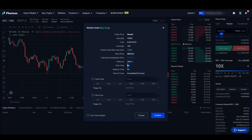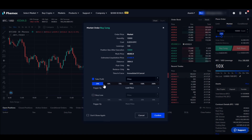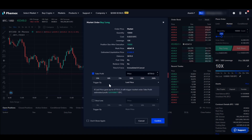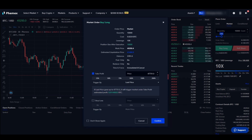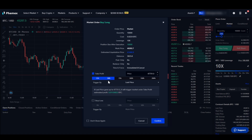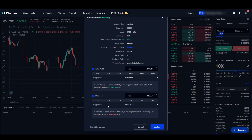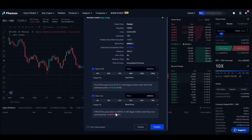Down here we can set a take profit or a stop loss. For take profit, let's say if our position goes 50% into profit, we want it to close. That means if the price goes up to $47,000, the take profit will be triggered and our estimated profit would be 0.0114 BTC. For the stop loss, let's say if our position goes 10% into the negative, we want it closed. That would be at the price of $44,826, resulting in a loss of 0.00224 BTC.